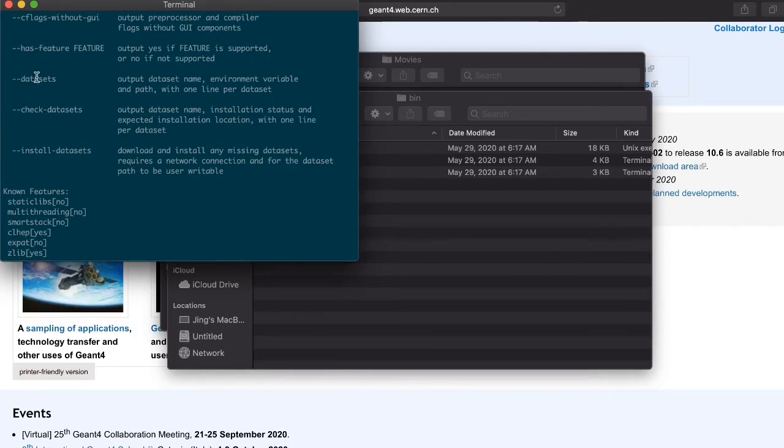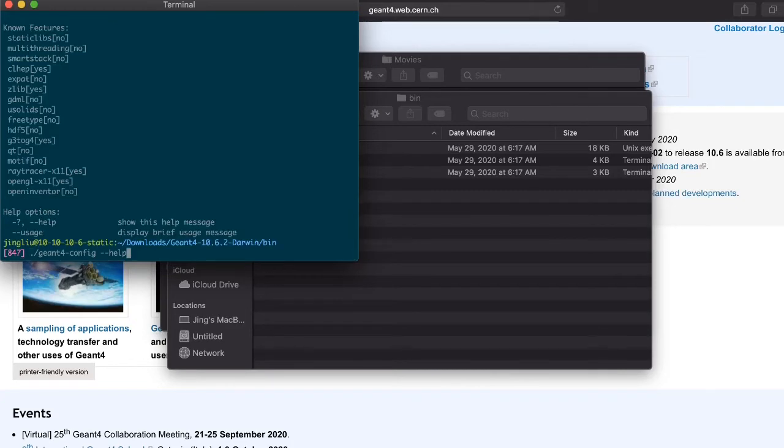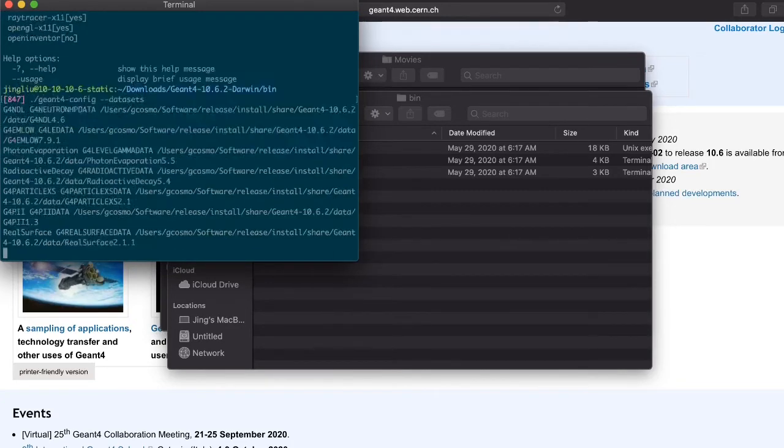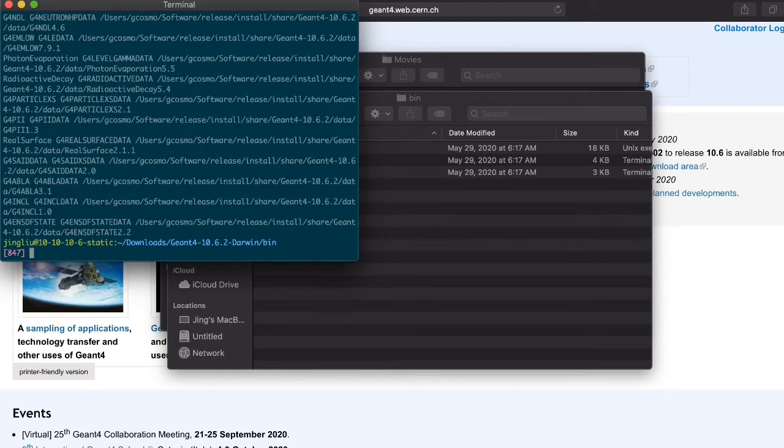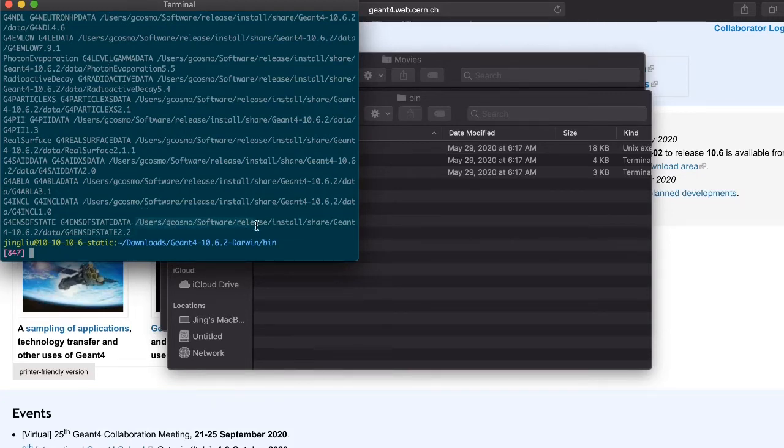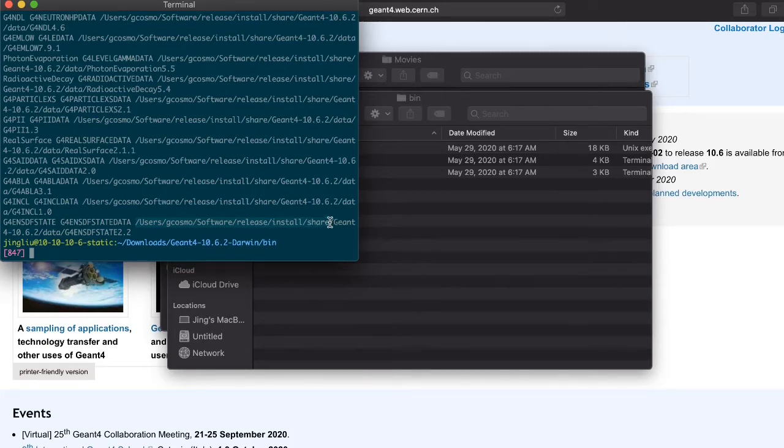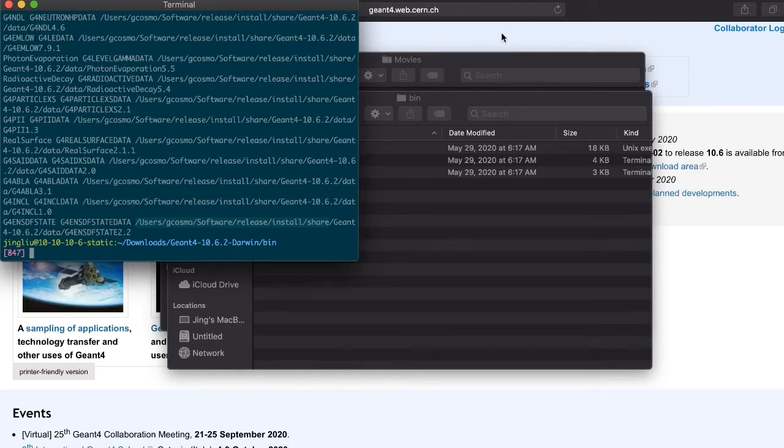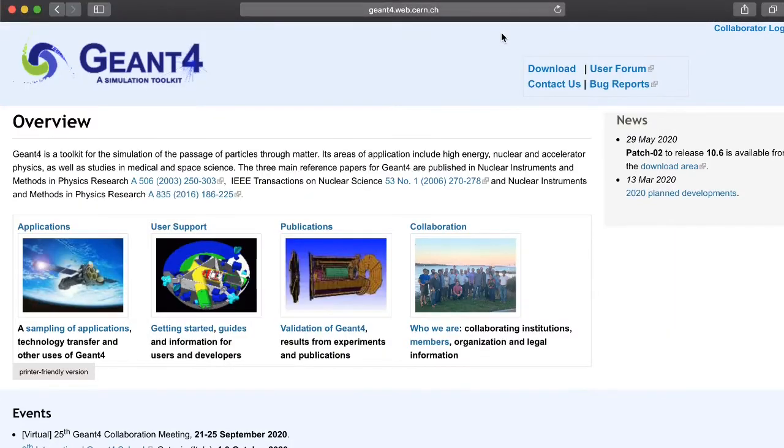There are other options for you to choose. For example, you can use the datasets option to check where the GN4 datasets are located. Since the libraries were compiled in another Mac, the default datasets location doesn't apply to your Mac.